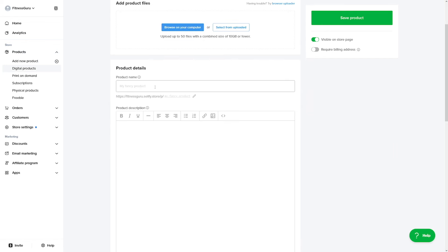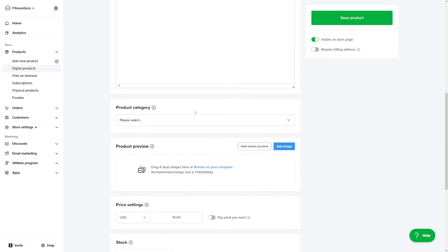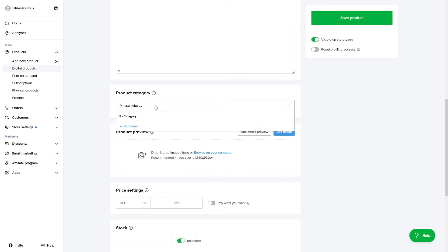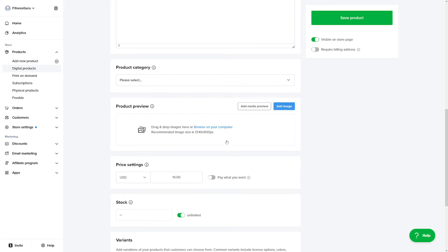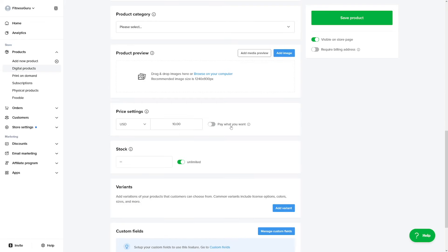Product name, you know what to do. Product description, ChatGPT can help you with this as well. Product category, you know what to do. And then add some pictures. You can make these with canva.com as well.